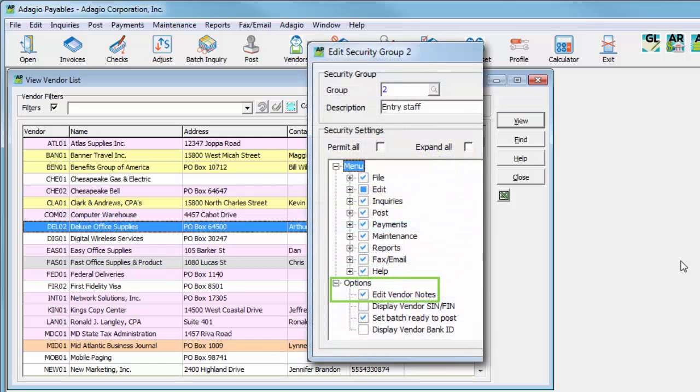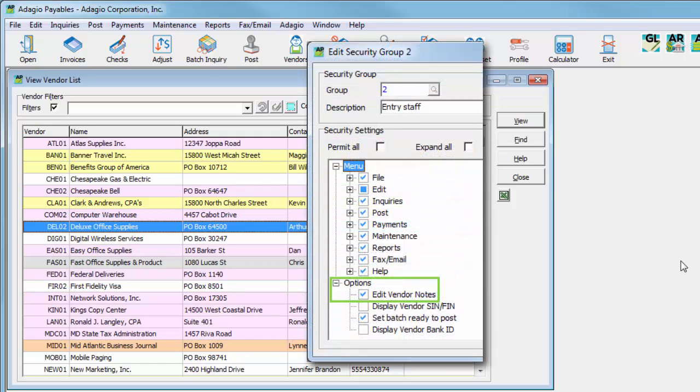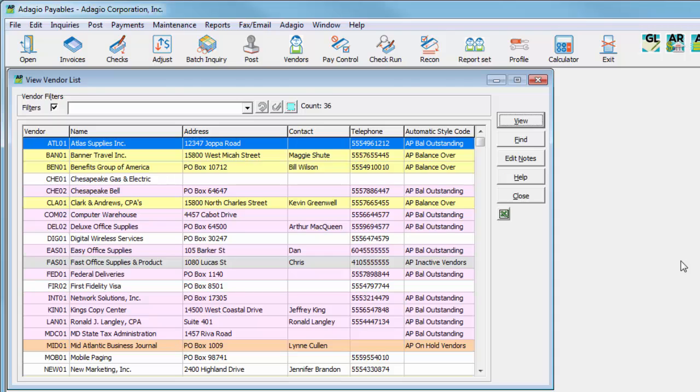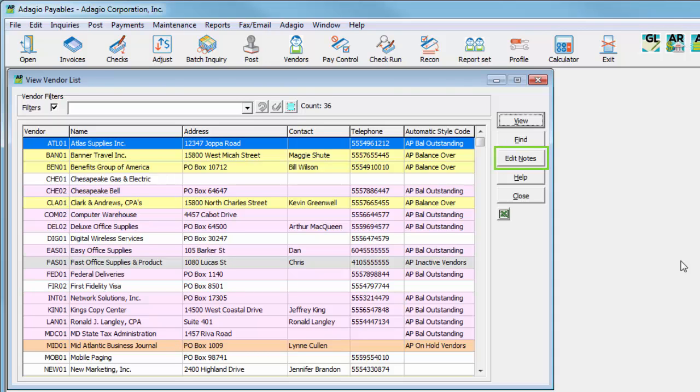And with a specific security group setting, you can allow the Adagio user to have access to editing or adding vendor notes from the Edit Notes button, but not allow changing anything else.